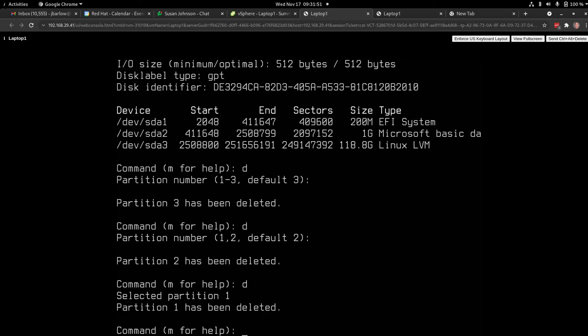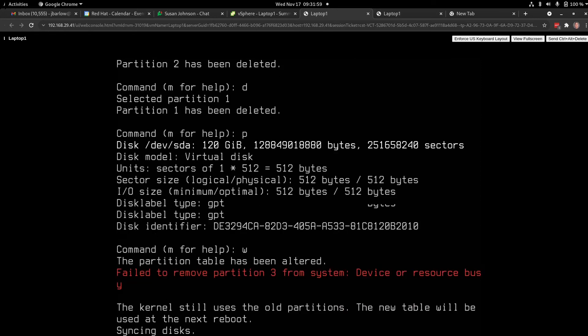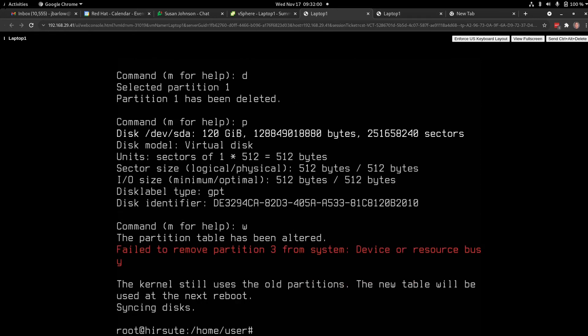If I hit p again, I can show there's no partitions. w, that writes that new blank partition table there.